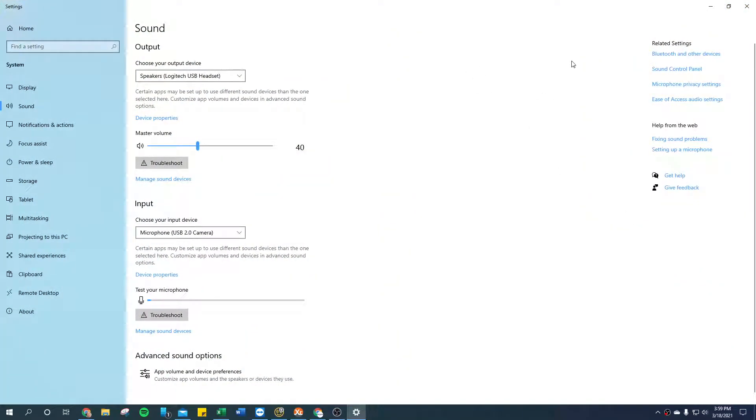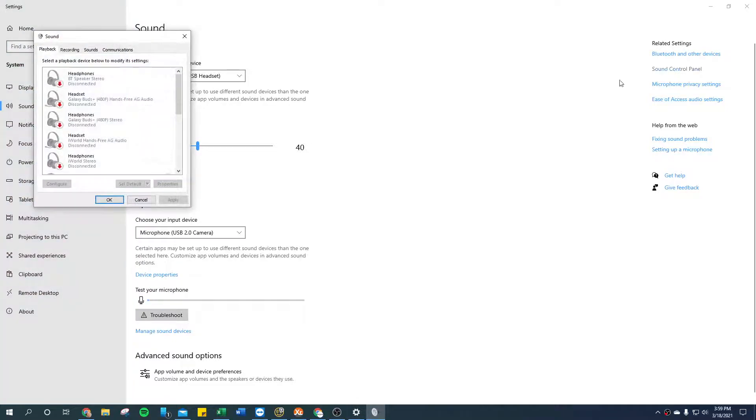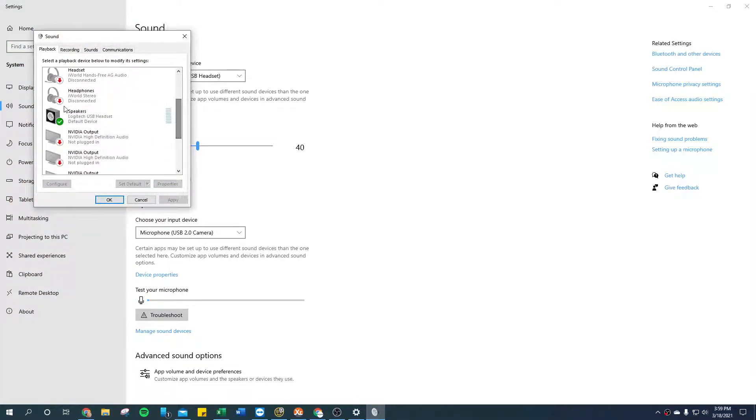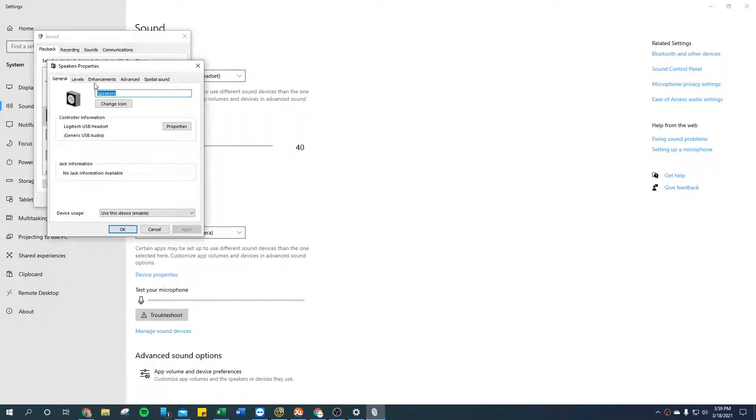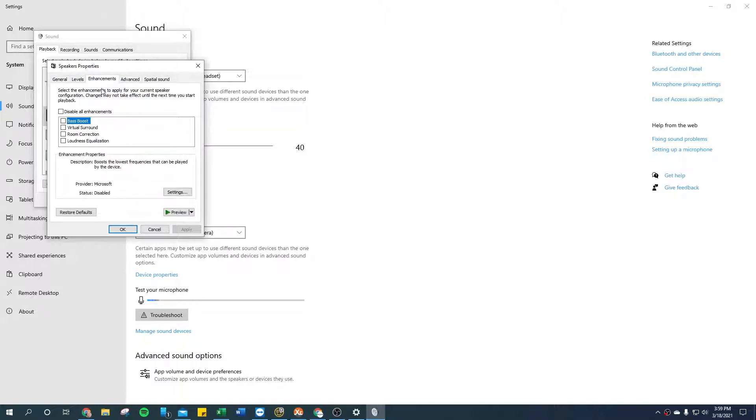Once in here, go over to the right to the sound control panel. Make sure you're in playback, find where it says speakers, go to properties, then enhancements. This is what you're looking for: loudness equalization.